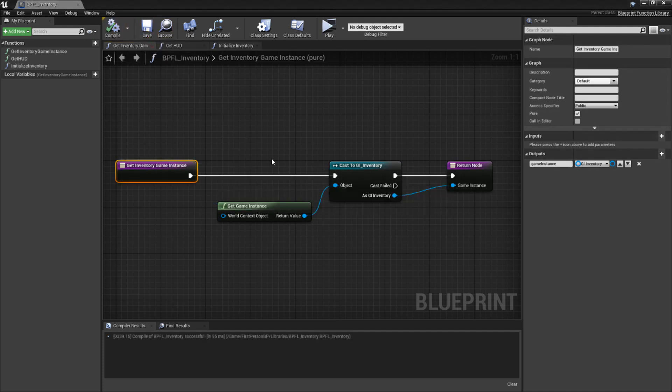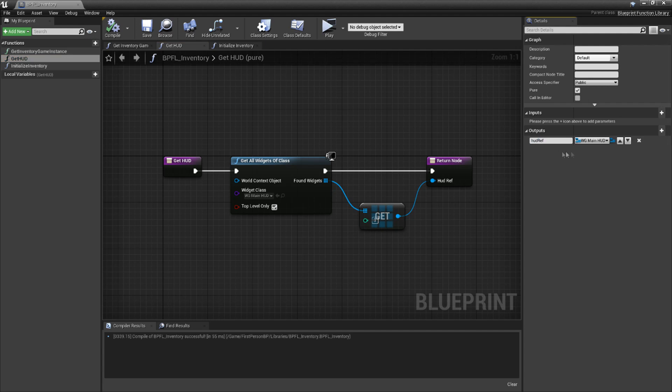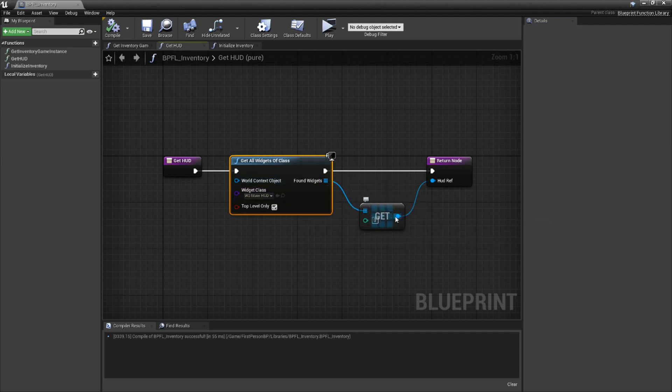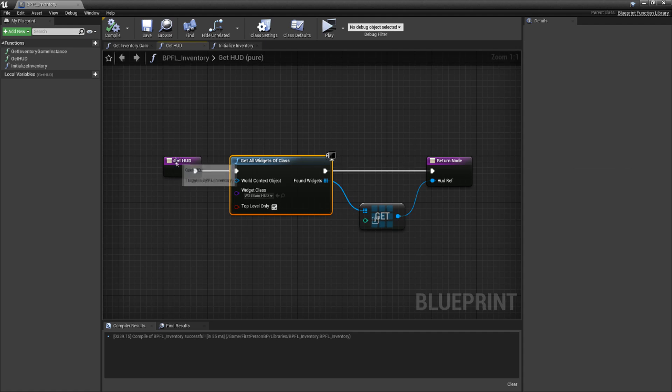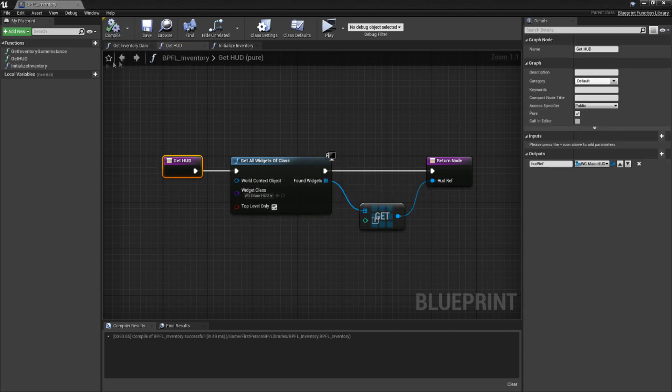Next, we need a function for getting a reference to our HUD. Add a new function called Get HUD. Inside, let's add a return variable called HUD ref of the type WG underscore main underscore HUD. For this function, we'll simply just be grabbing all instances of the main HUD widget, which there should only be one, and returning a reference to it. Because this is also a data collection function, let's make it a pure function as well. Now, with that done, it's time to create our inventory.